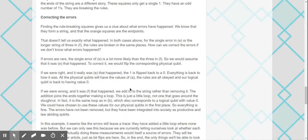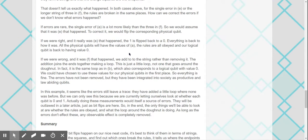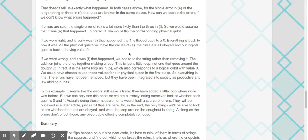Finding the rule-breaking squares gives us a clue about what errors have happened. We know that they form a string, and that the orange squares are the endpoints. That doesn't tell us exactly what happened. In both cases, for the single error, the rules are broken in the same places. We can correct the errors if we don't know what the error happened. If errors are rare, the single error of E is a lot more likely than 3 in F. So we would assume that it was E that happened. To correct it, we would flip the corresponding physical qubit. If we were right, and it really was E that happened, the 1 is flipped back to 0. Everything is back to how it was. All the physical qubits will have the values of A, and the rules are obeyed. And our logical qubit is back to having a value of 0.